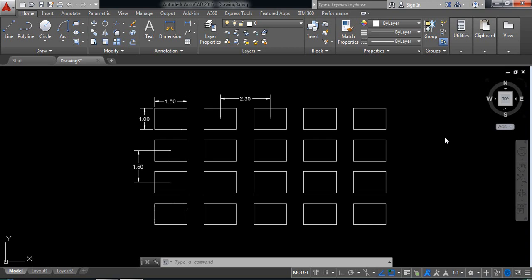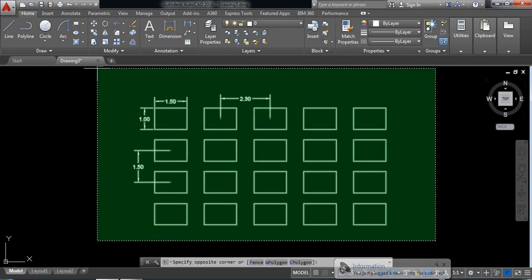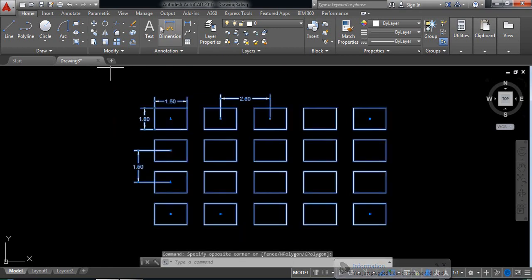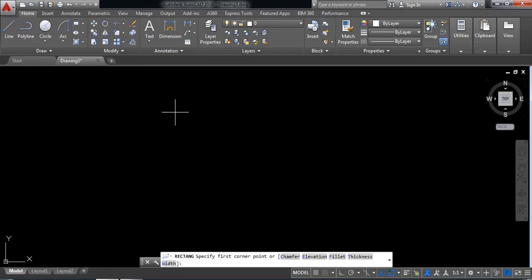Hello everybody, let's go for another AutoCAD practice. Today we'll make this one by using the rectangular array command. Let's begin. First, delete this one. Now select rectangle.